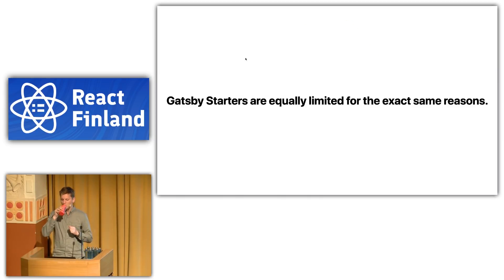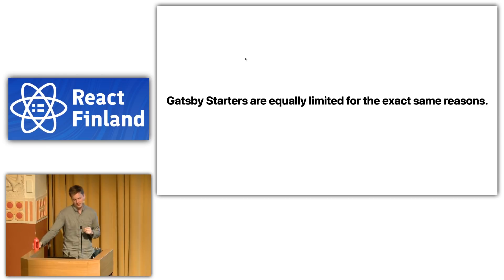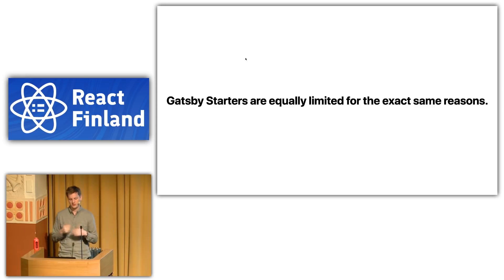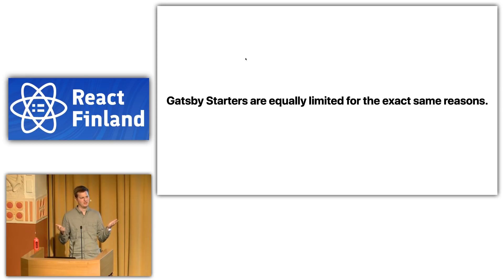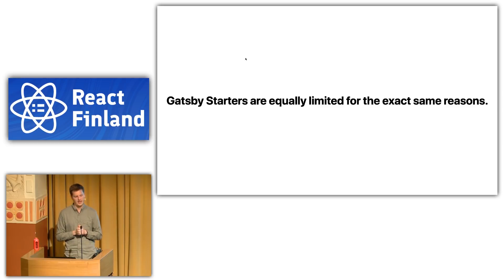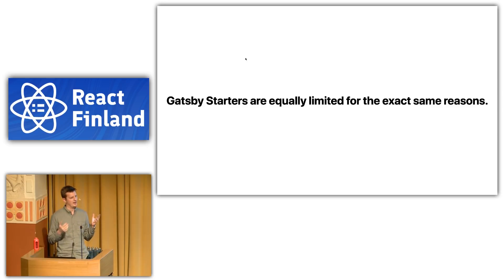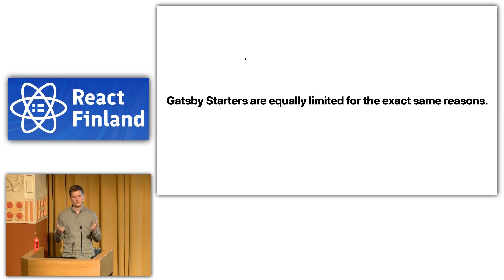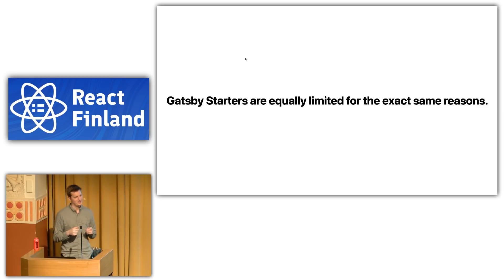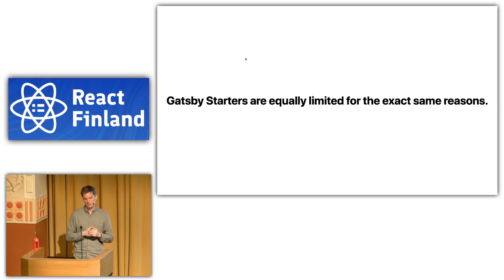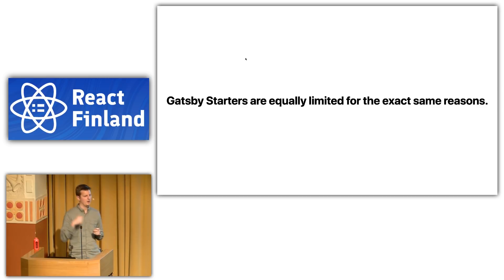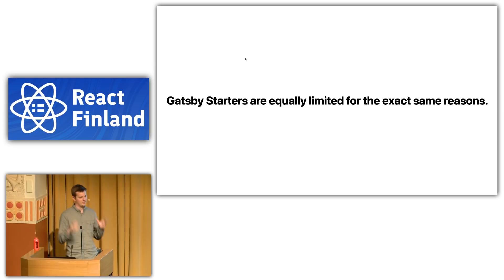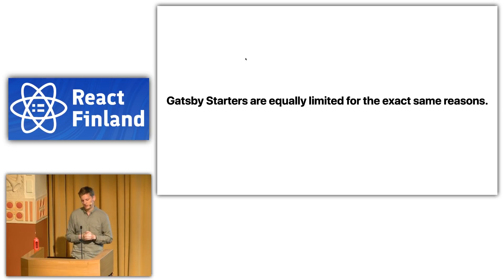And so, I think there's some value in being upfront about things. For anyone who has used Gatsby, our approach is called starters. They're effectively boilerplates. So, I think they're equally limited for the exact same reasons. For instance, to kind of illustrate this, if you're looking for a starter for Firebase with Gatsby, you'll probably find 5 to 10 to 20 starters, each of which might kind of meet your use case. What you really want is Firebase. You don't want the external stuff. You don't necessarily want TypeScript. You don't necessarily want CSS modules. You don't necessarily want Sass. What you want is Firebase, no more, no less.